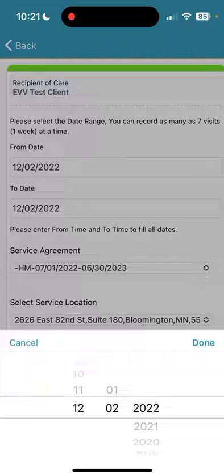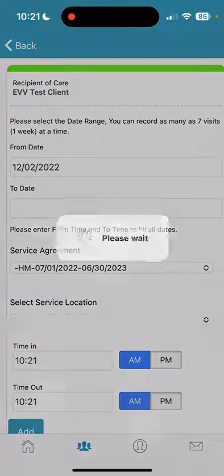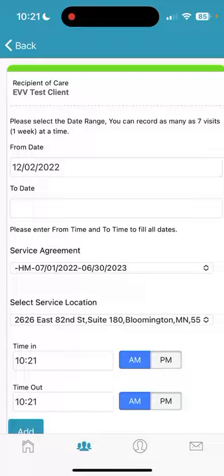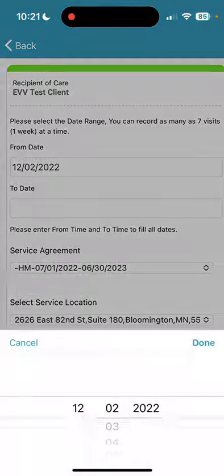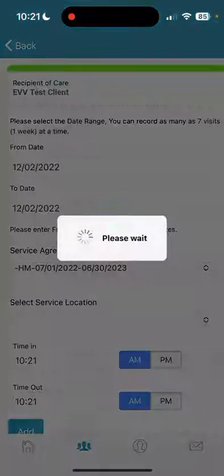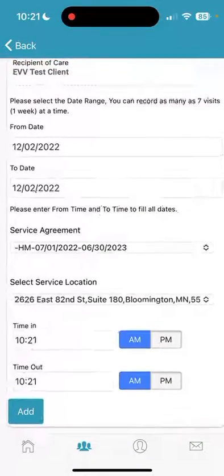Here you can choose a date range. For these purposes, we won't be changing the dates, but I wanted to give you an example of what it looks like. If you change the From date, the To date will then be gone, and you'll have to go back in and enter that date.